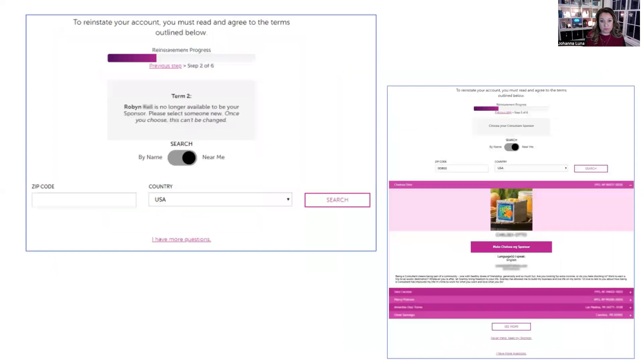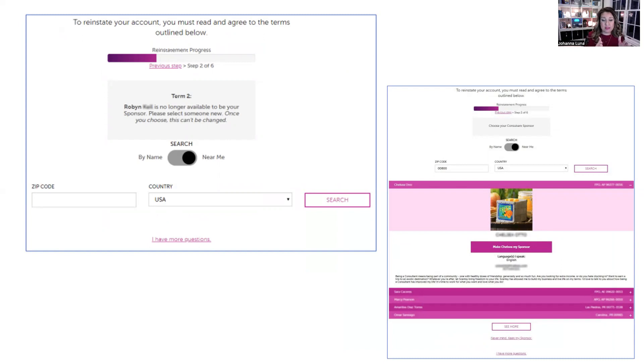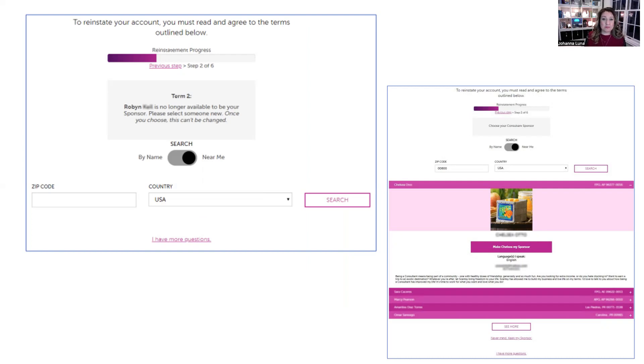So you would continue the steps if you selected your old sponsor. One of two things could happen. If your old sponsor is no longer selling Scentsy, they are no longer an active consultant themselves, you may get this screen that your old sponsor is no longer available to be your sponsor. Please select someone new. Again, this happens in one of two situations: if that person is no longer with Scentsy or if they've moved into a non-sponsoring role and they are no longer accepting new consultants underneath them or reinstated.